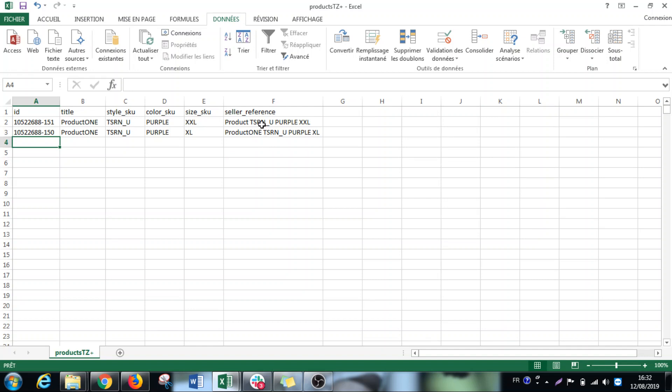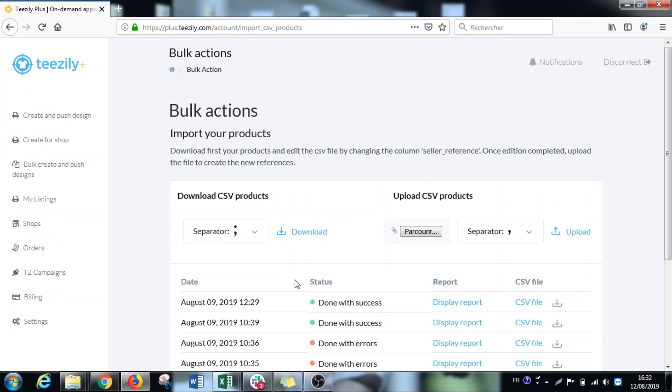So for me I just have two orders for example, so I will just keep these two. Once I save it I will then just upload it again. And you will see here the status that it's done with success.